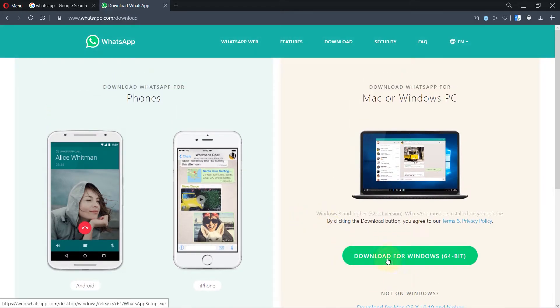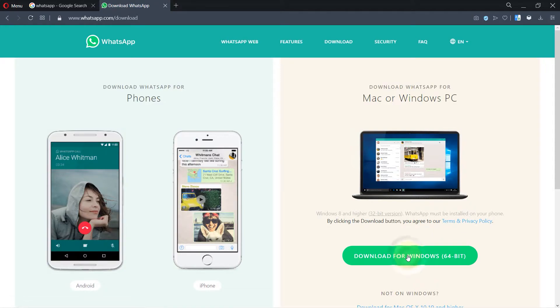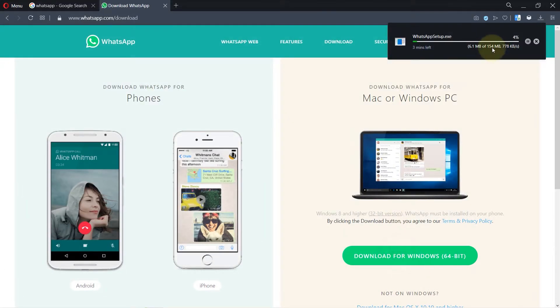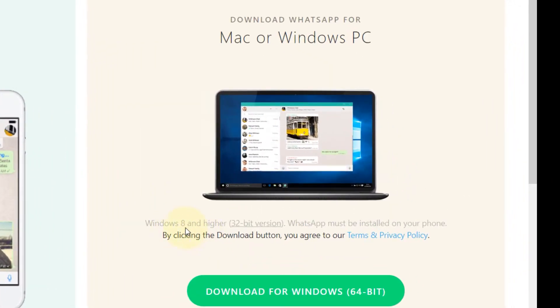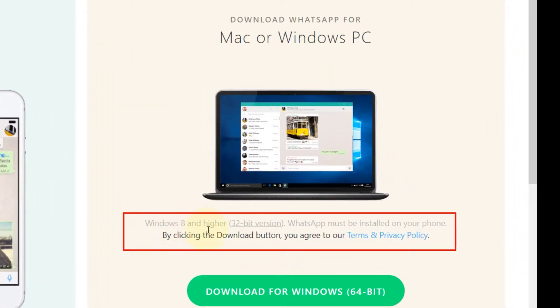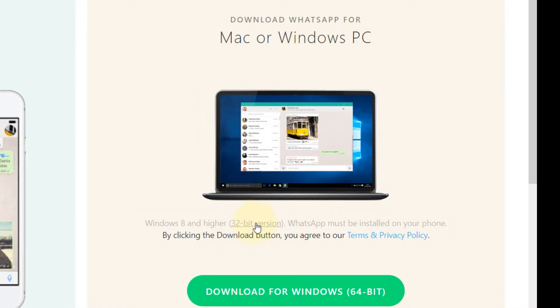It's 154 megabytes and you can see here it says it should be Windows 8 and higher. And if you got 32-bit version click on here and then you could also install, but I got Windows 10 and it is 64-bit so I clicked on here.